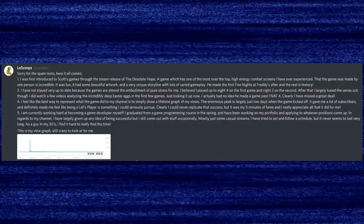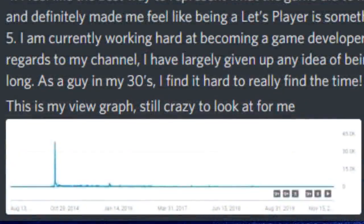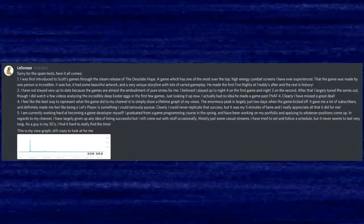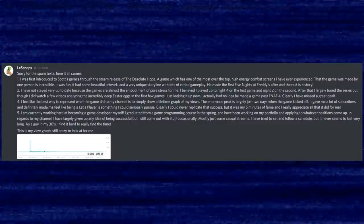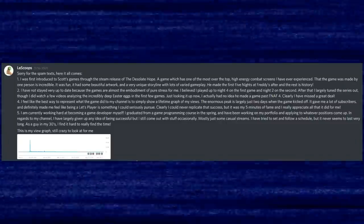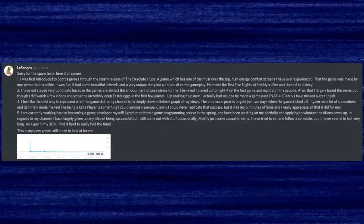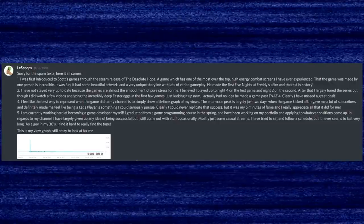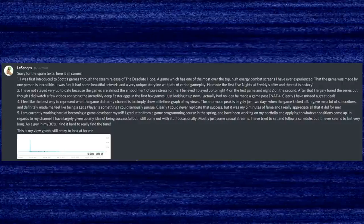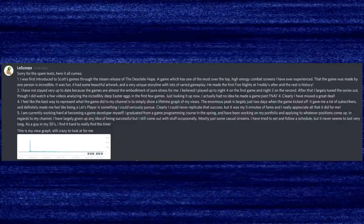Question: How has the game affected your channel? Answer: The best way to represent what the game did is to show a lifetime graph of my views — the enormous peak is largely just two days when the game kicked off. It gave me a lot of subscribers and made me feel like being a Let's Player is something I could seriously pursue. But clearly I could never replicate that success. It was my five minutes of fame, and I really appreciate what it did for me. Question: What are you up to now? Answer: I'm currently working hard at becoming a game developer — I graduated from a game programming course in the spring and have been working on my portfolio. In regards to my channel, I've largely given up on the idea of being successful, but I still come out with stuff occasionally, mostly casual streams. As a guy in my 30s, I find it really hard to find the time.